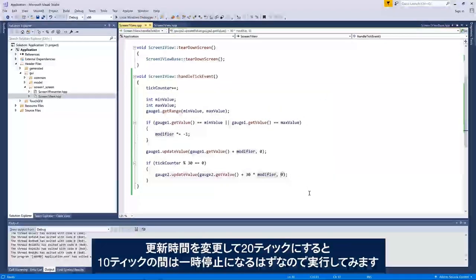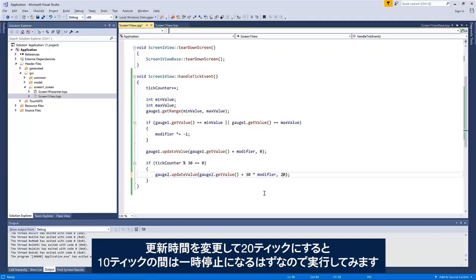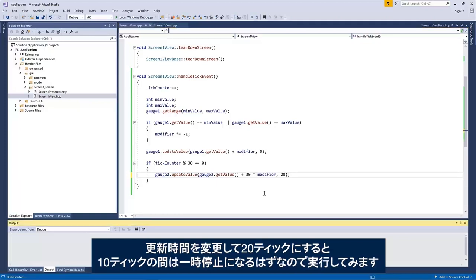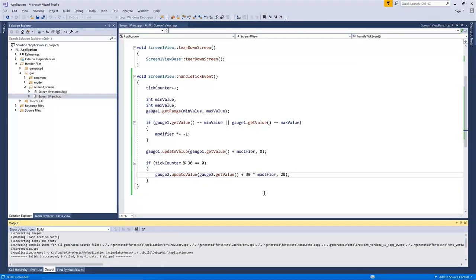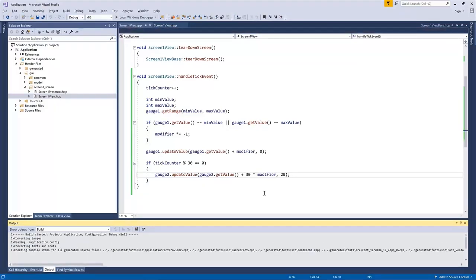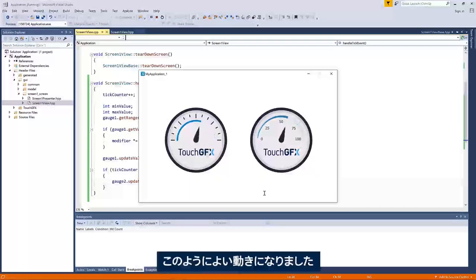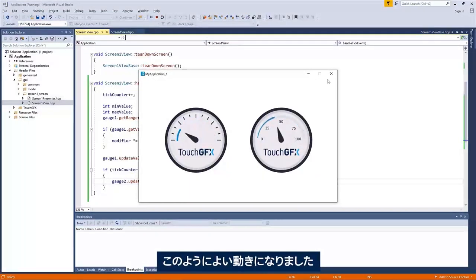If we change the duration, let's say we'll use 20 ticks for the update and then we'll have 10 ticks of pause and then run again. So like this, it'll move in a nice behavior.